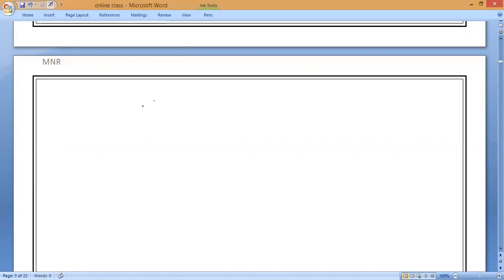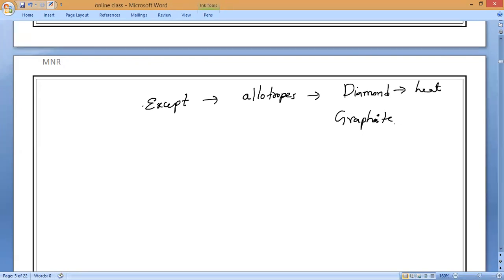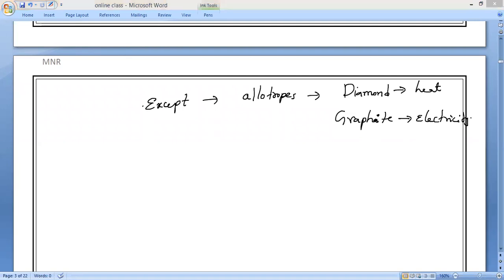Except two things — the allotropes of carbon. Diamond is a good conductor of heat, and graphite is a good conductor of electricity. Other than these two, all non-metals are bad conductors of heat and electricity.